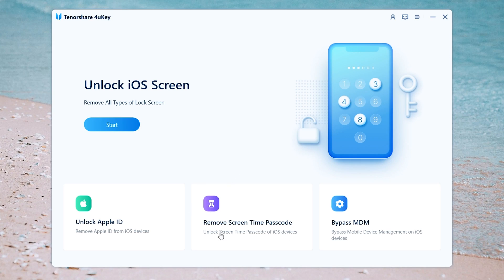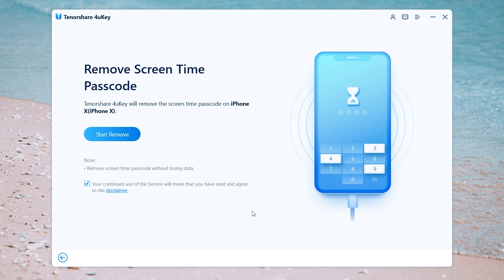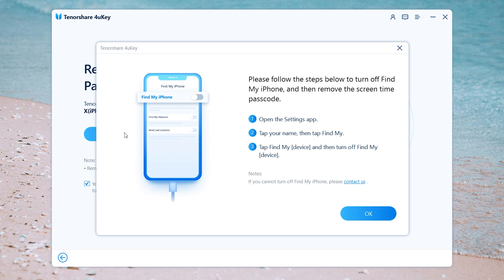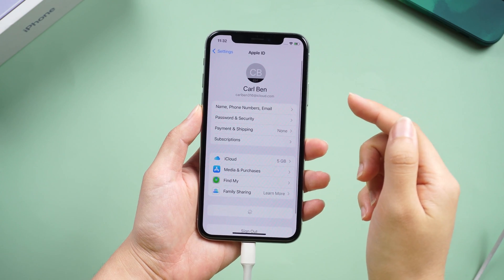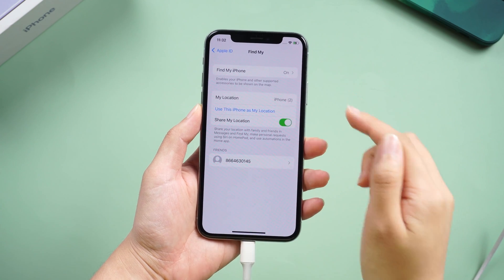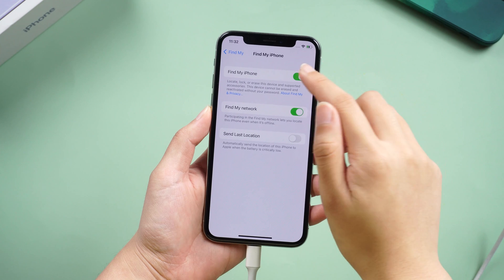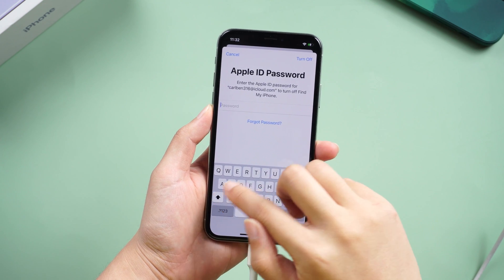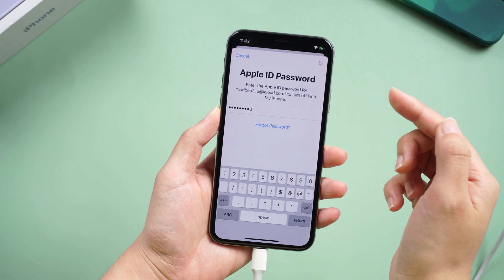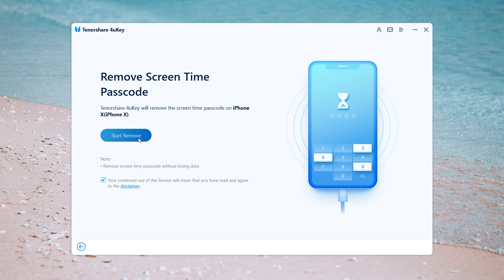Then click 'Remove Screen Time Passcode.' Tap 'Start Remove' to proceed. Forokie will prompt you to turn off Find My iPhone — follow the instructions to set up your iPhone. Click your name, then click 'Find My.' Turn off the Find My button, then enter your Apple ID password to turn it off. After this is done, click 'Start Remove' again.